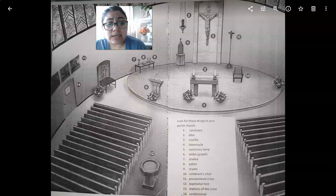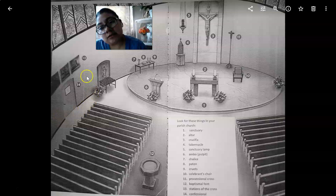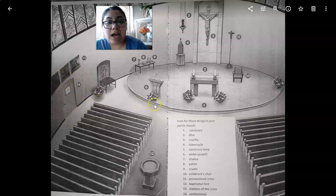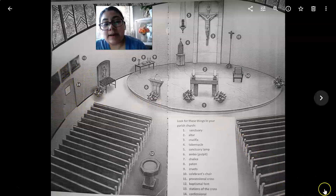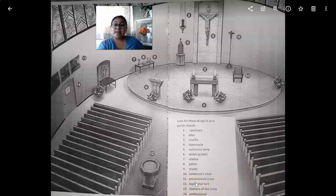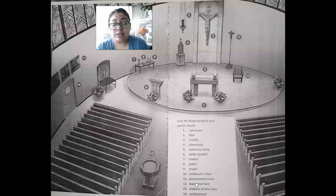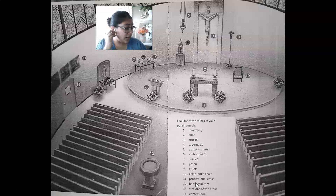Number fourteen: the confessional. It might look like an exit door, but in our church over in the back corner there's a room where you receive confession. That's the confessional — that's where you, the priest, and Jesus are together to confess.